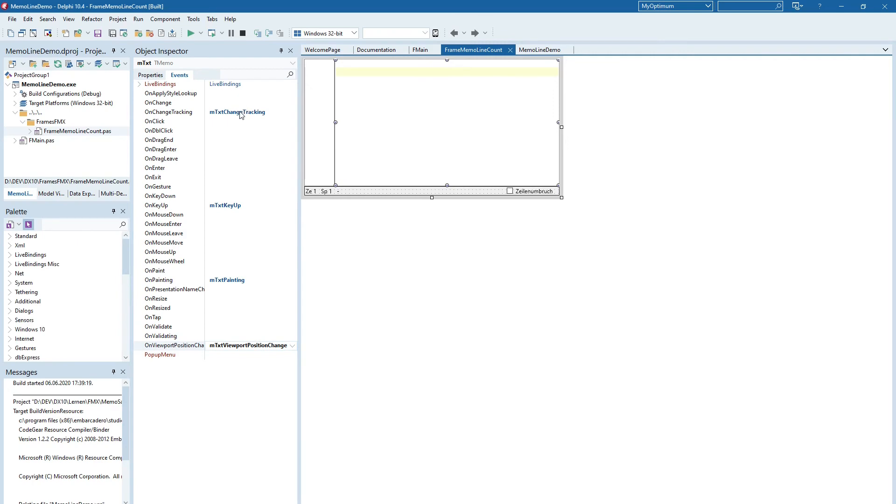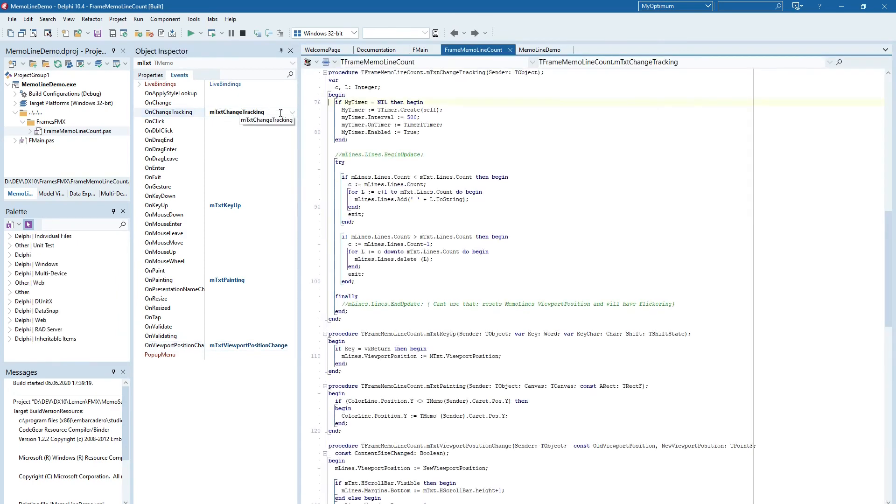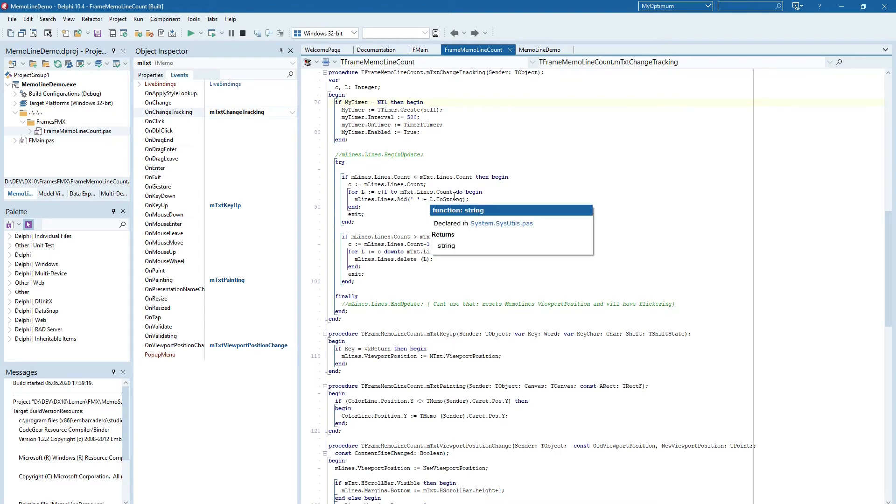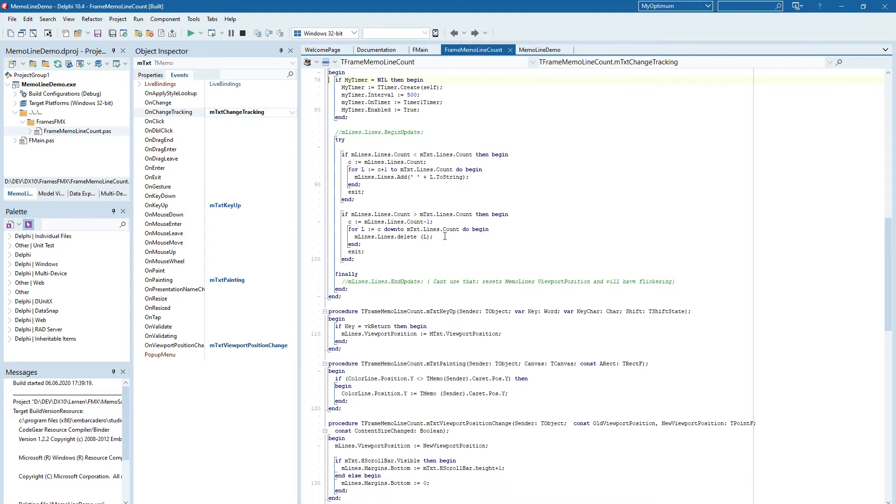And in the tracking event, if it is not yet created we create a timer. We have a look if the line number memo has not the same line numbers. We add or remove the lines so that they have the same line numbers.